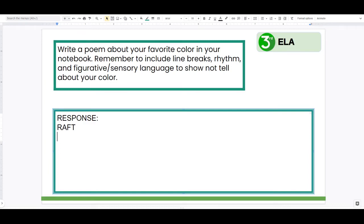Writers, we're going to look at a poem prompt, and I'm going to model to you how I can brainstorm and do that pre-writing process for my poem idea. The prompt says: write a poem about your favorite color in your notebook. Remember to include line breaks, rhythm, and figurative/sensory language to show, not tell, about your color. When we look at a prompt, we need to think about it through the lens of RAFT — that acronym.